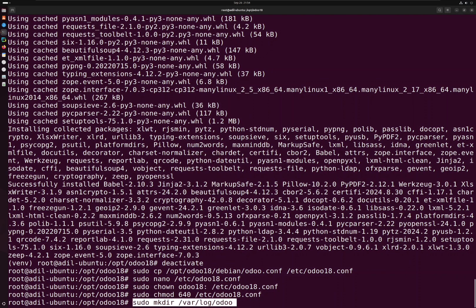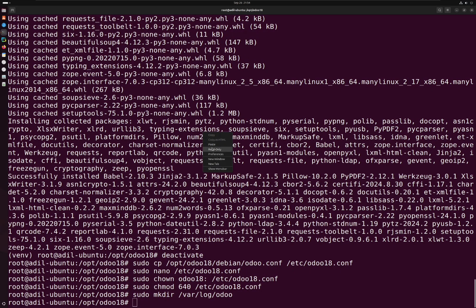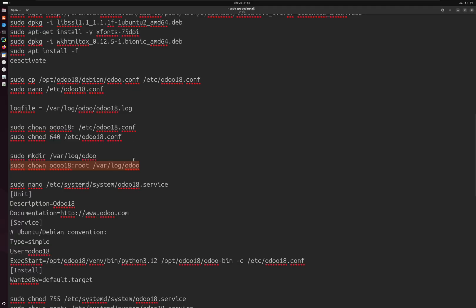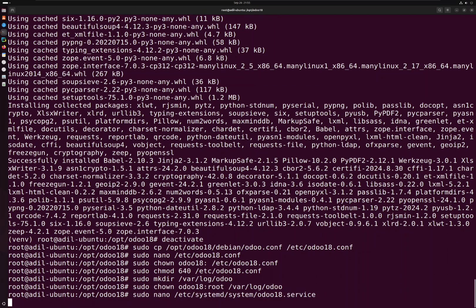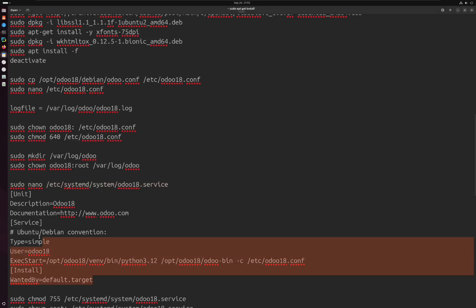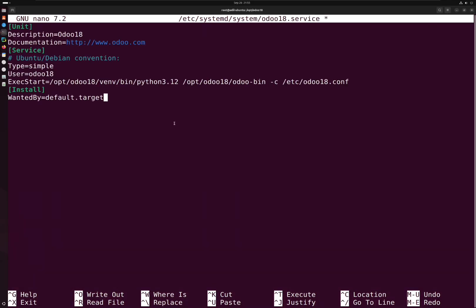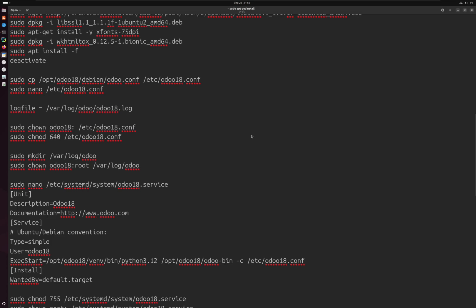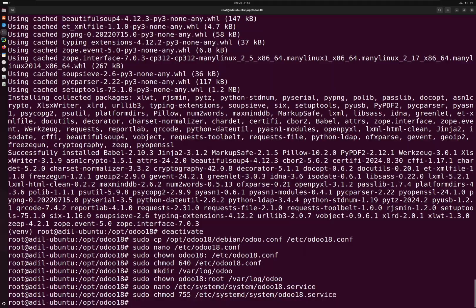Next we have to make a directory for the log file we just added in our configuration, and give the Odoo user access to this directory. Then I'm going to create a service file for Odoo so it starts automatically whenever the system turns on. We'll copy the required contents into this file — here we specify the Python path from the virtual environment, the Odoo file, and the configuration file. Then we'll save and exit, set the permissions for the service file, and start the service.